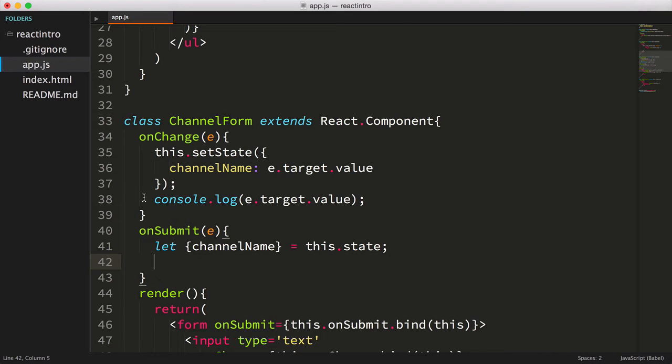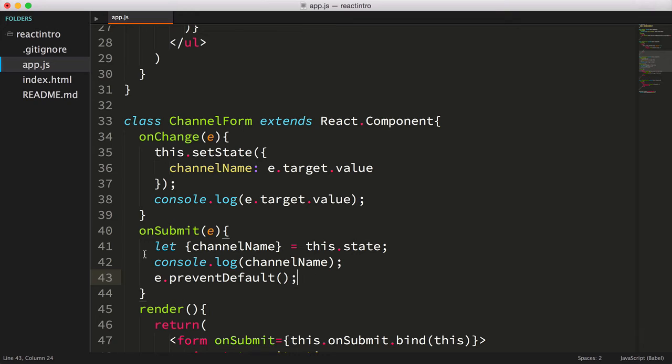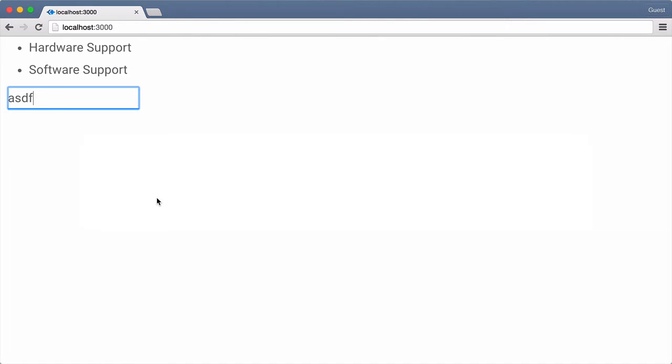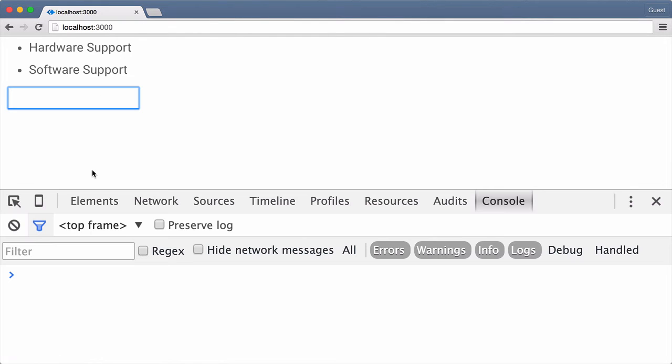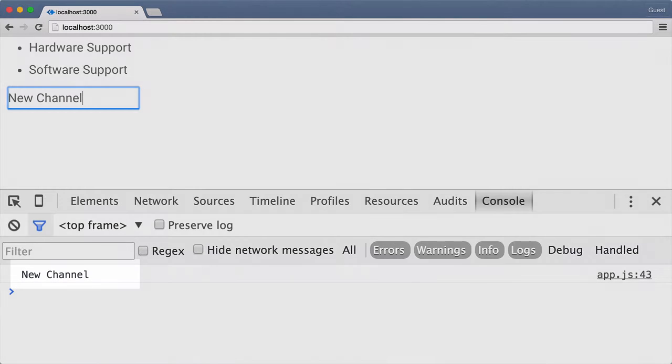Just to see if it's working, let's log the variable channelName to the console. We'll need to call the preventDefault method on the event object to keep the browser from trying to submit the form via HTTP. Let's also remove the logging in our onChange event. Now let's save the file. Next let's refresh the page in the browser and key a new channel into the input field. Cool. It's working.